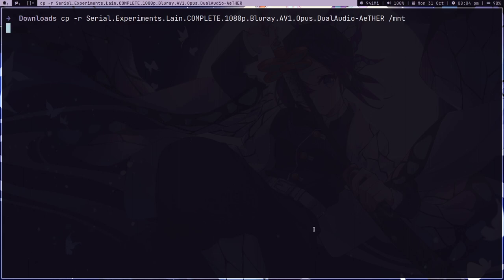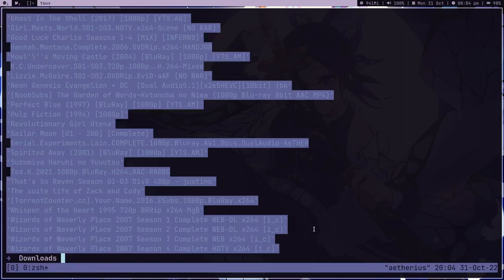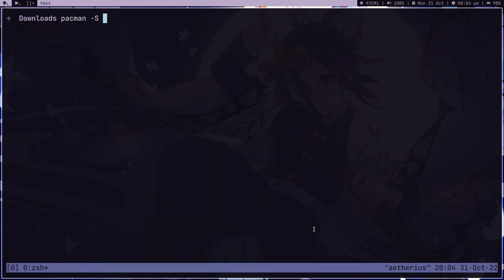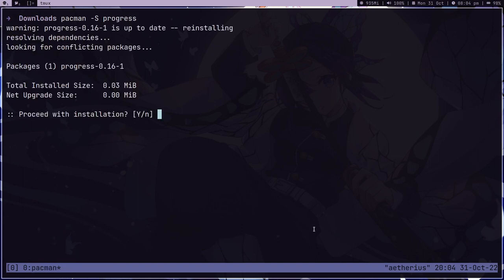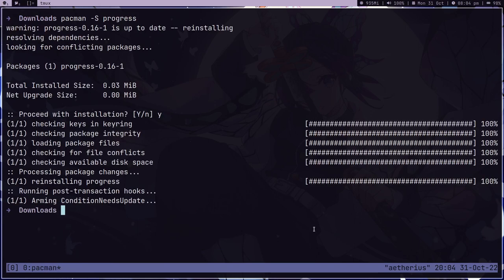So what can we do about this? We can open tmux, and there is this program - let me install it. It's called progress, and I just installed it.